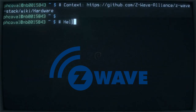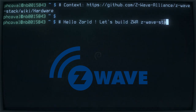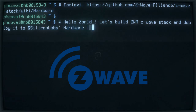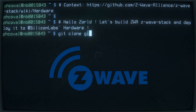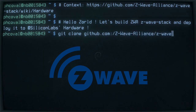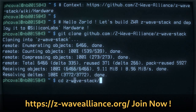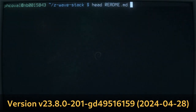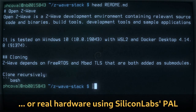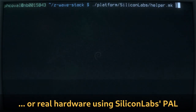Some quick instructions about building the Z-Wave stack at the Z-Wave Alliance and running it on Silicon Labs hardware. It gets started by cloning the code of the Z-Wave stack, assuming you are a Z-Wave Alliance member. This project allows you to build and emulate a Z-Wave device. You can check the instructions or try this helper script to build it for Silicon Labs hardware.